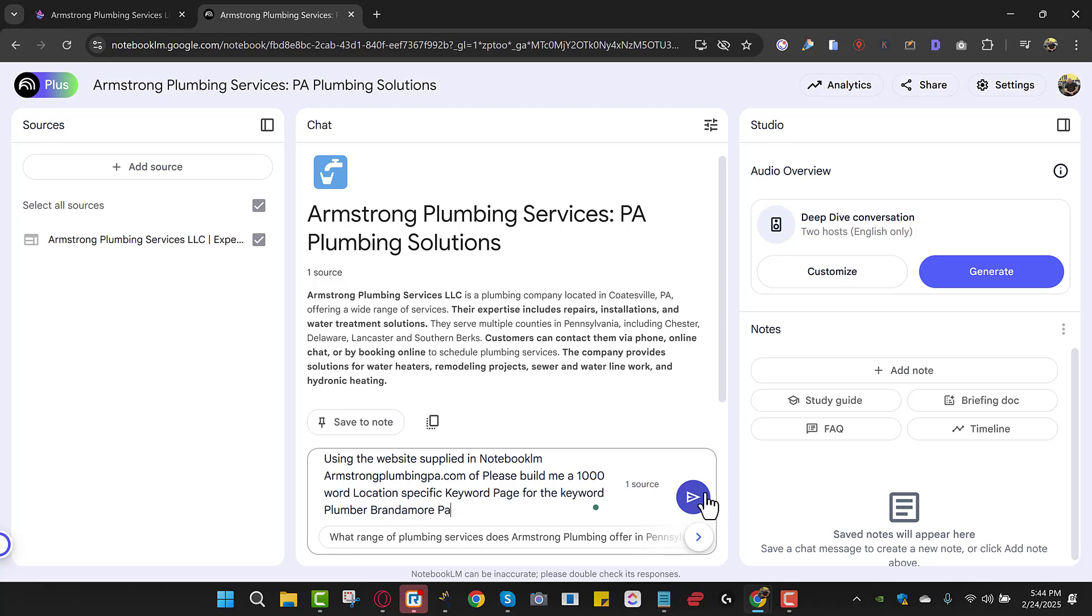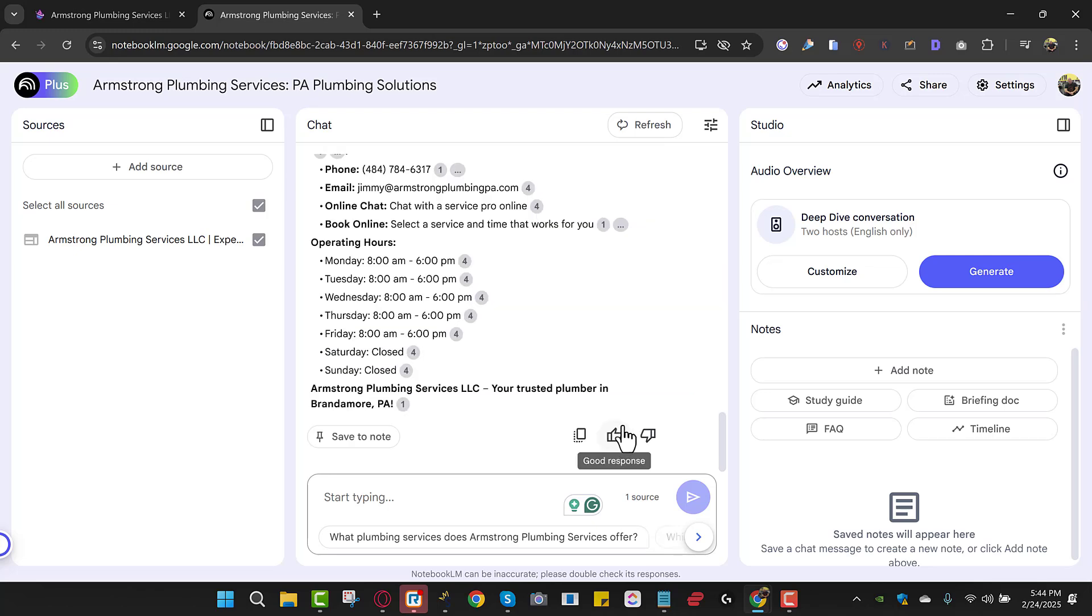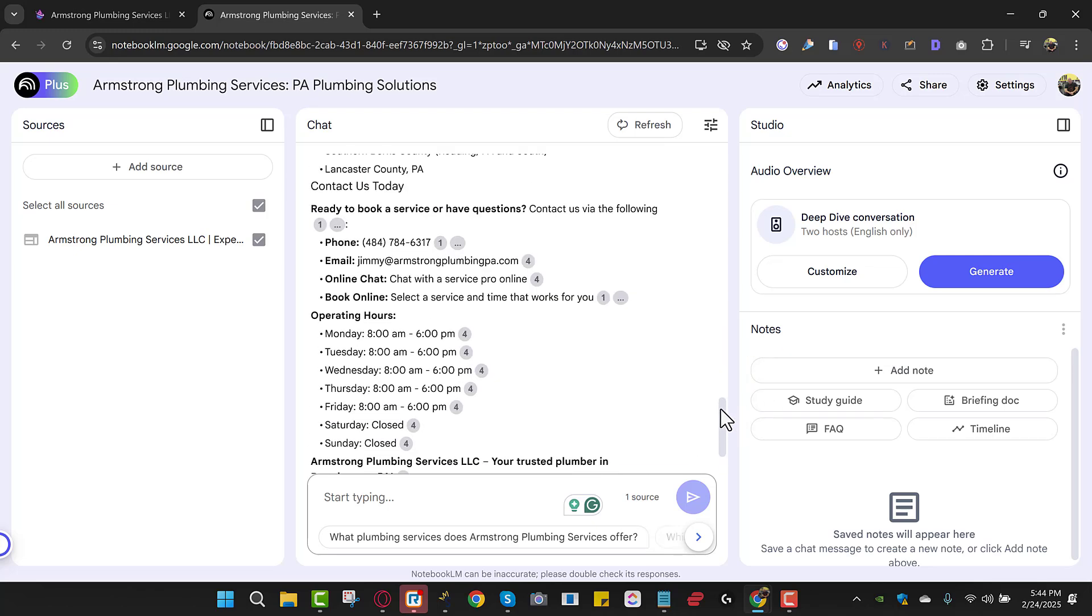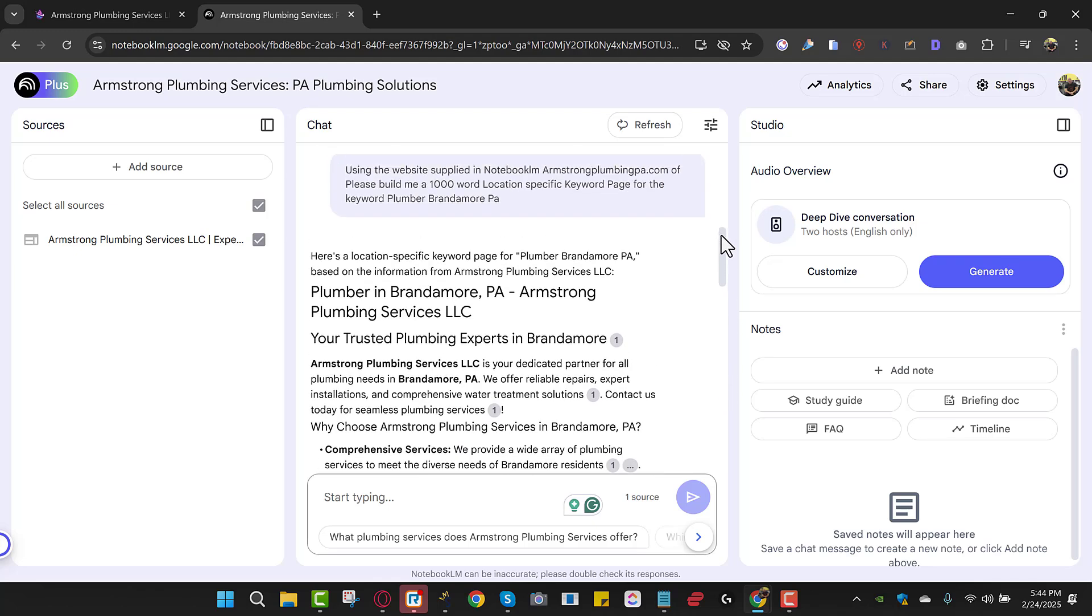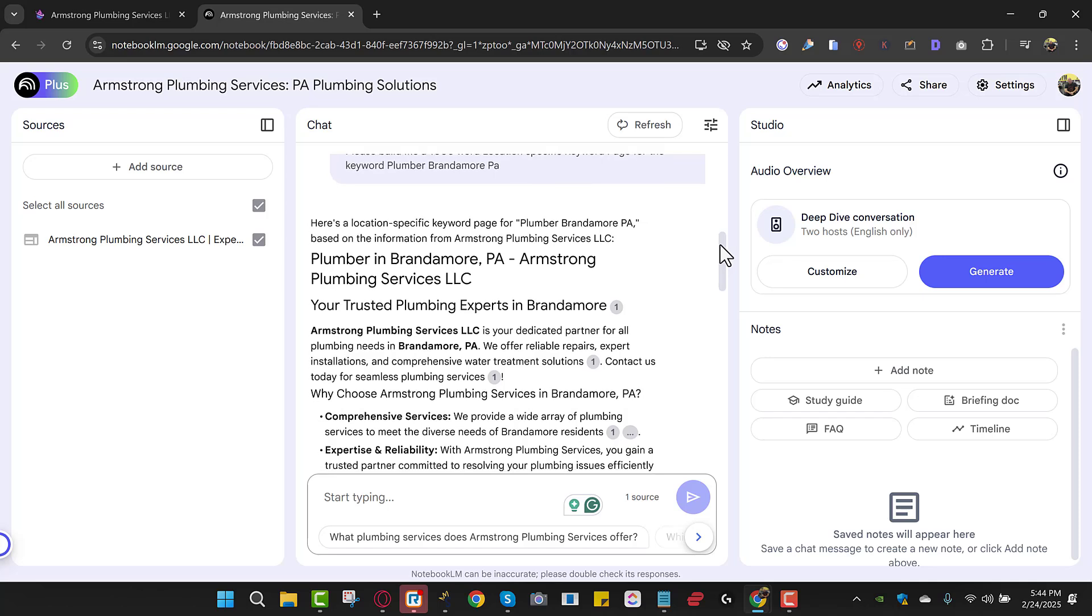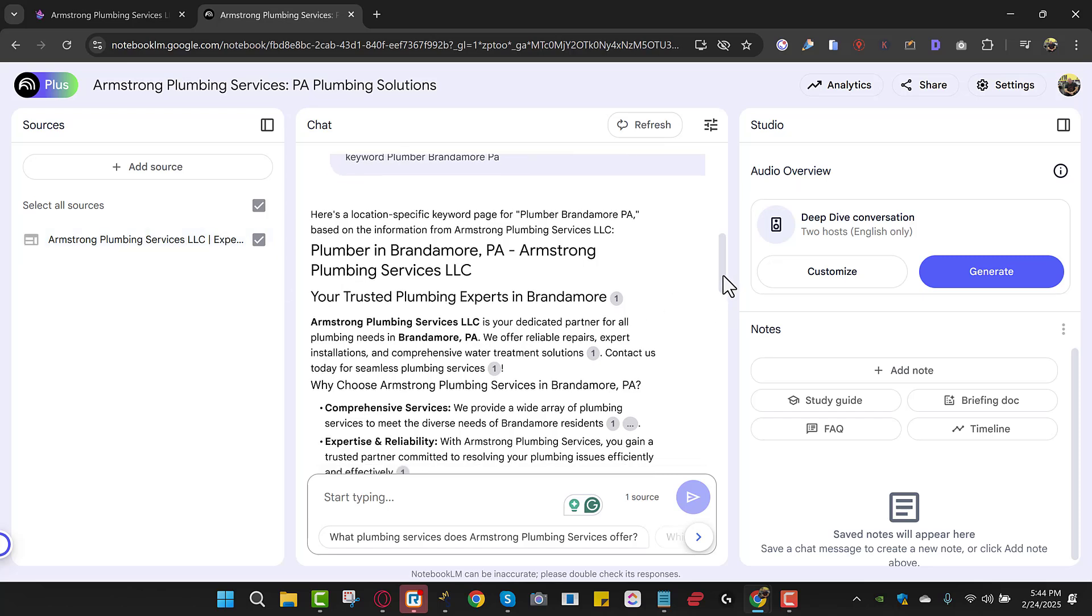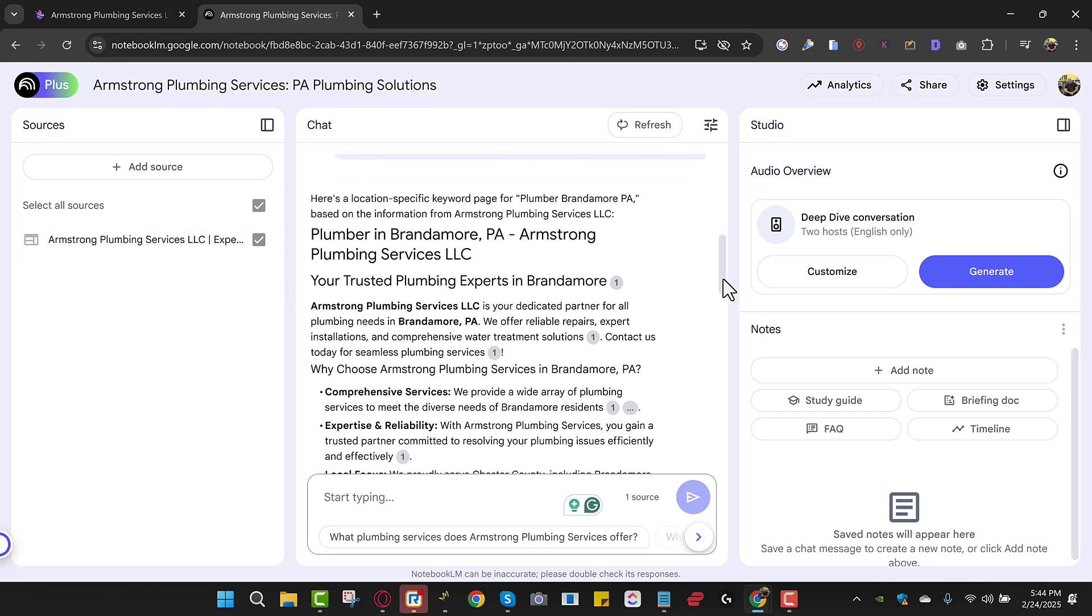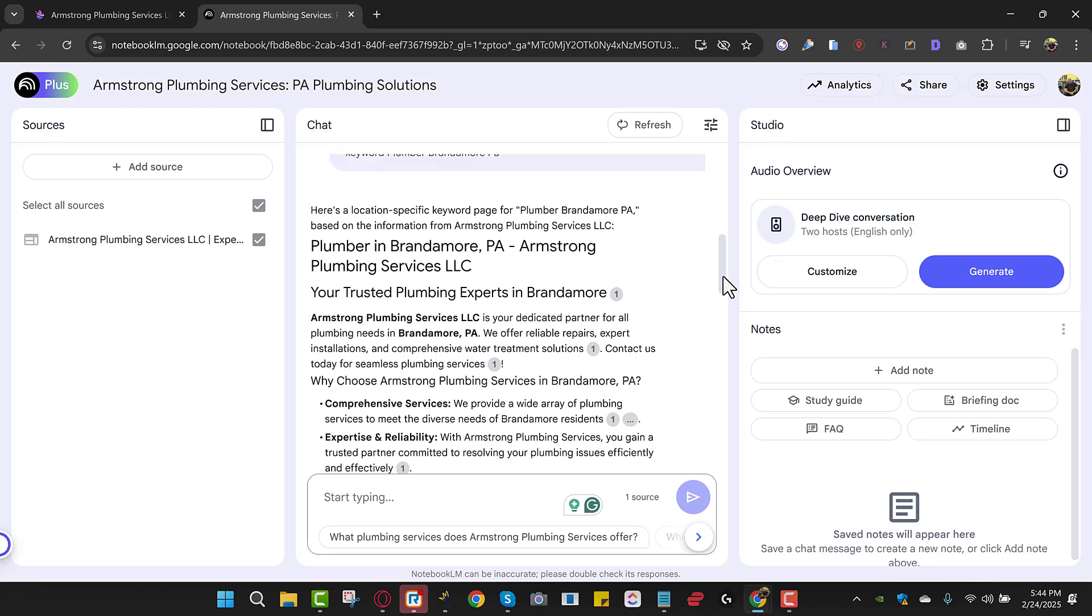And we just hit go. And it's going to write the content for this page. And my God, every time it writes content, I'm literally blown away. So here we go. Here's a location specific keyword page for plumber Brandamore PA based on the information for Armstrong Plumbing. So we gave it all the information for Armstrong Plumbing, and then what it did was it built a page specifically for that area.